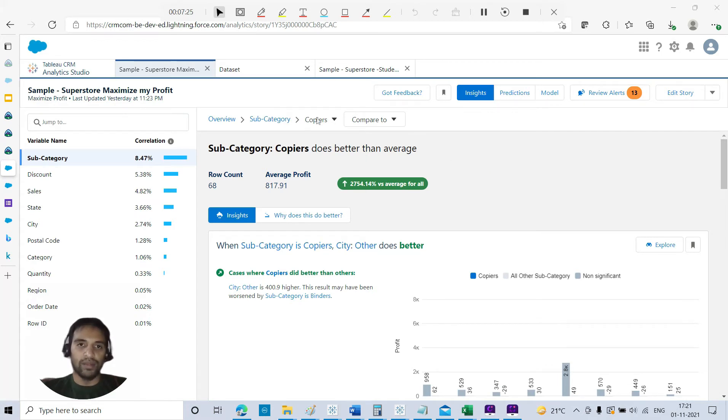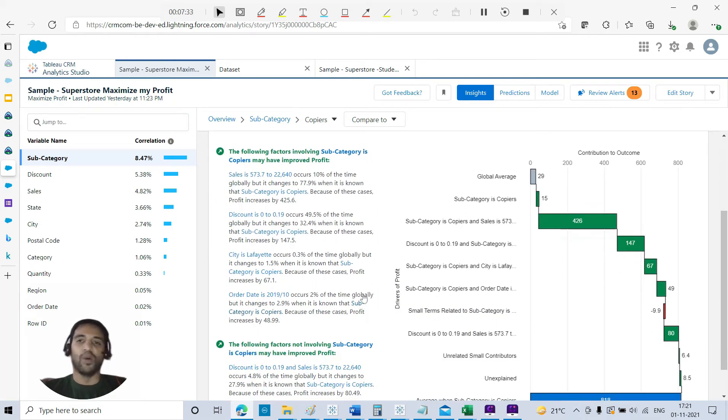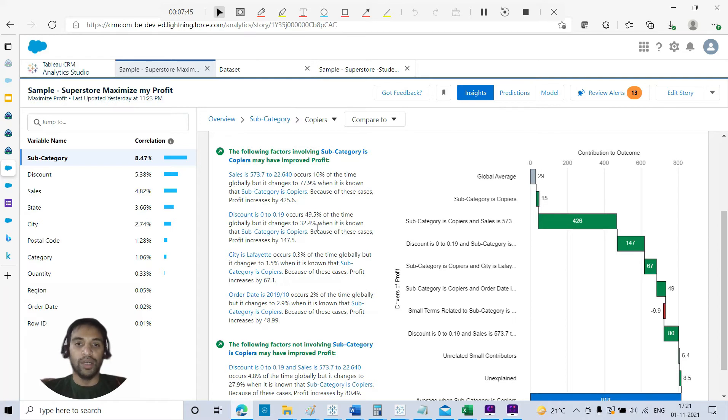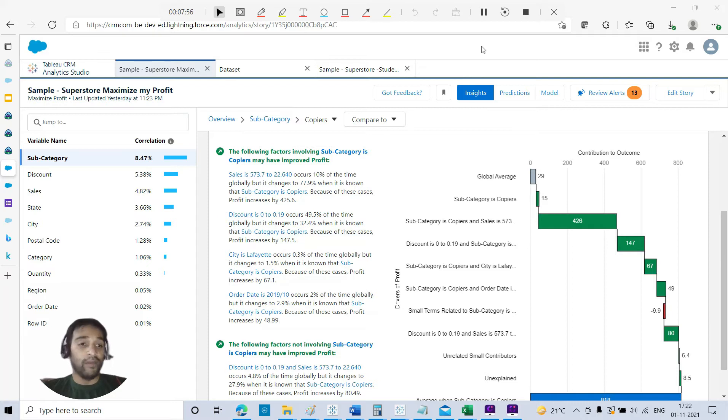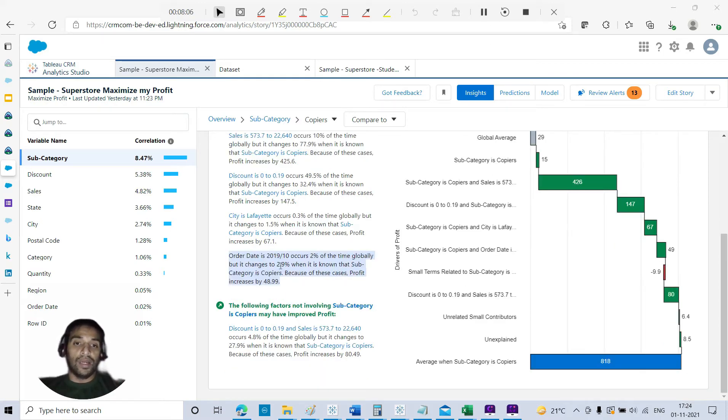From the descriptive mode, let's go one level down and drill down. Now we are in the diagnostic mode. If copiers is great, why is it great? I want to see the insight. Why does this do better? Now here we have the waterfall model. Here, globally you are giving more profit. Discount is 0.9, occurs 49% of the time globally, but it changes to 32.5% when it is known the subcategory is copiers. Because of this, profit increases by 147.5%. That means probably we need to drill down more into that, but as you can see, probably we are giving less discount to achieve more profit when it comes to copiers.